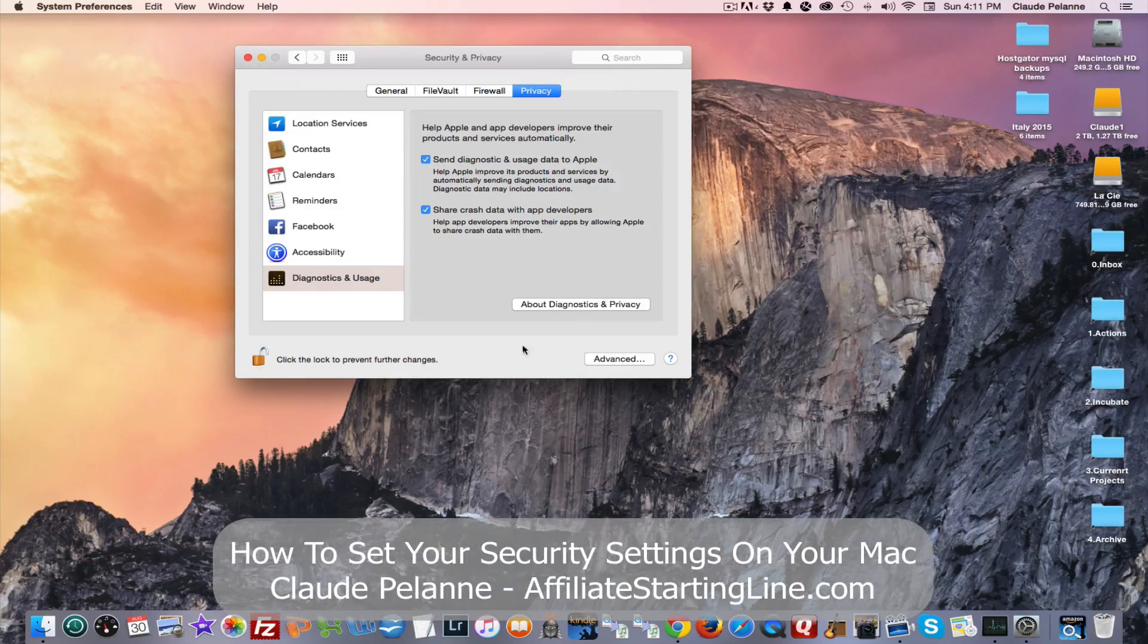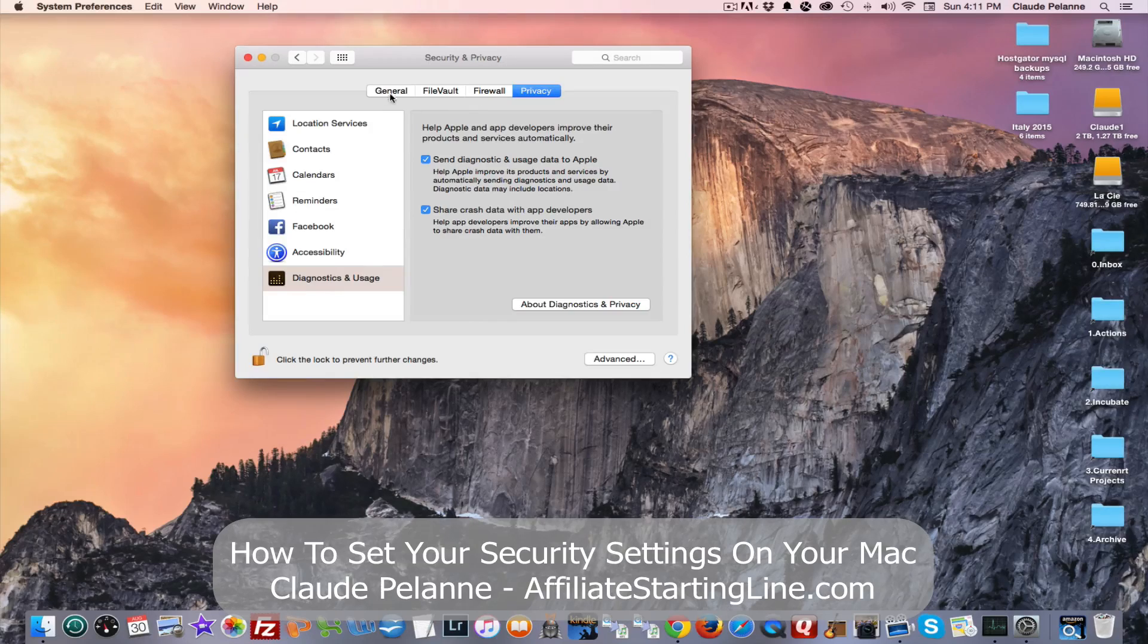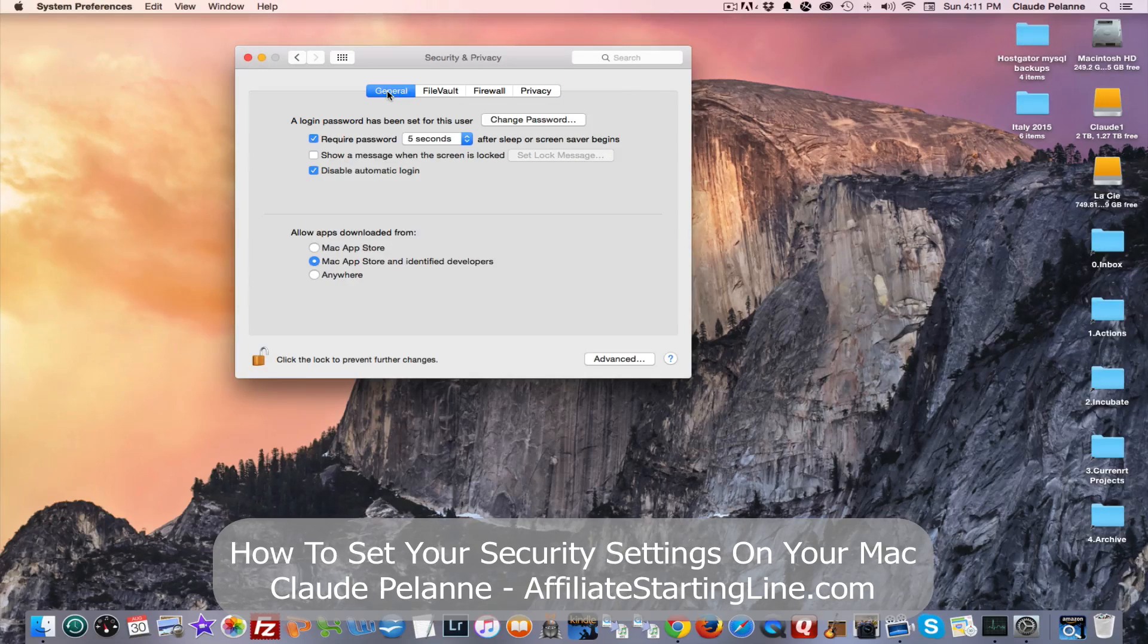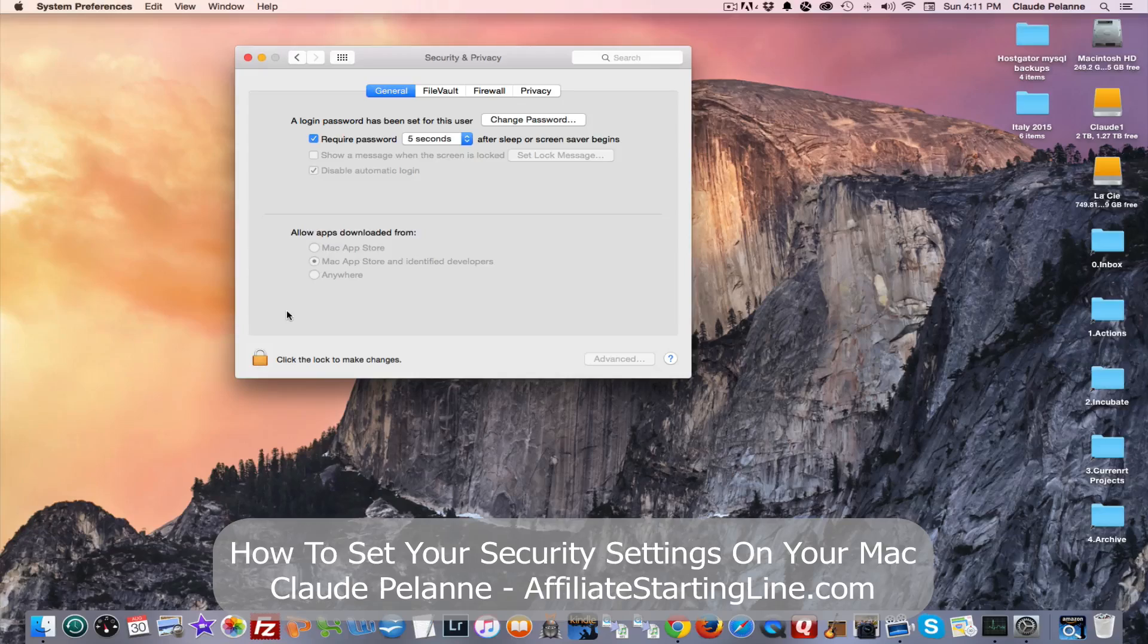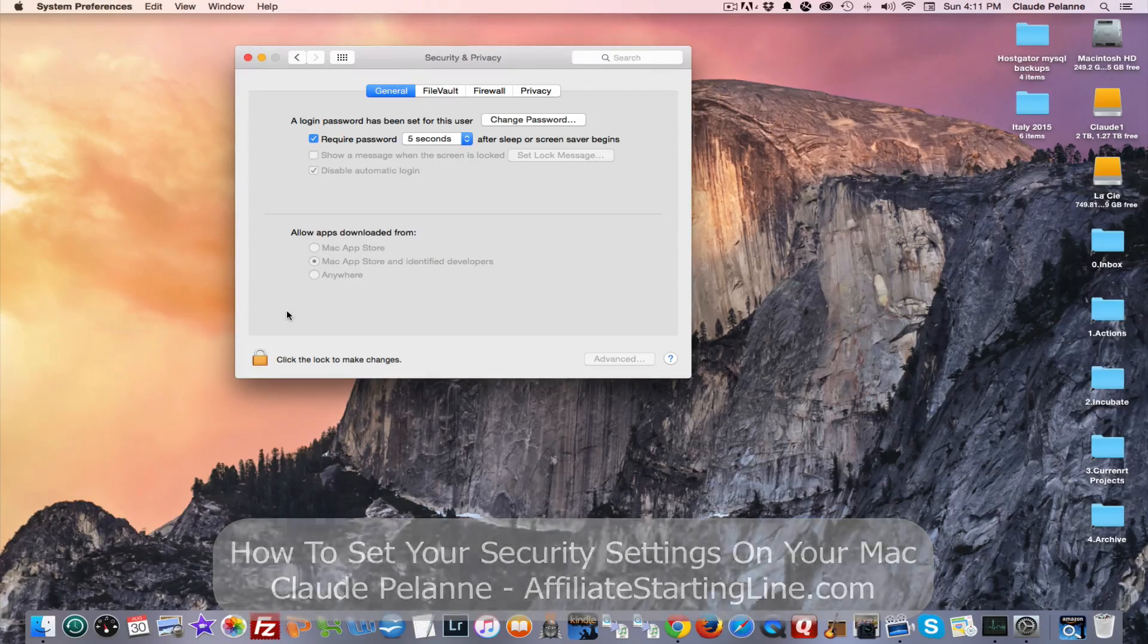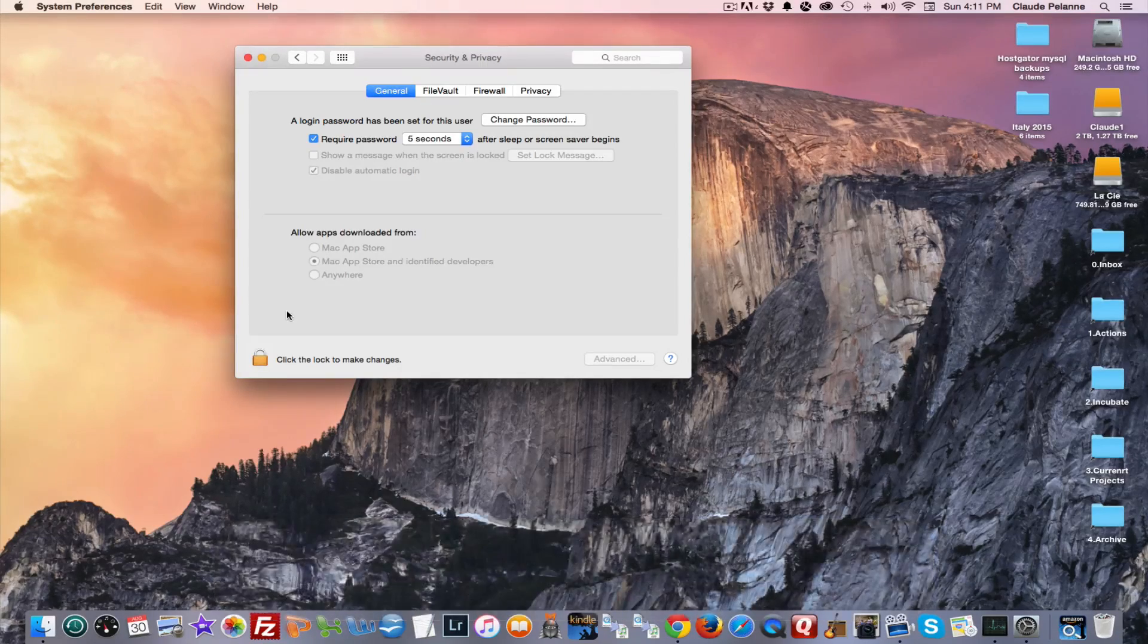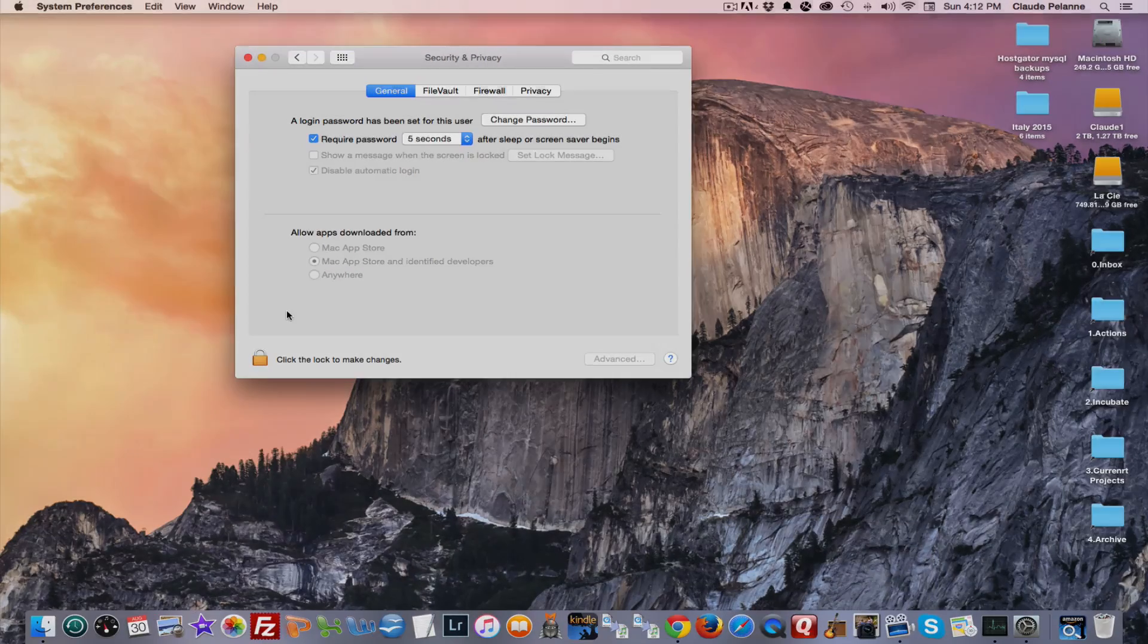So there it is. These are your security and privacy settings, which you should go back and take a look at and set them. Once they're set, you lock them in, and you're done. And that's it. I hope this video has been helpful. This is Claude Pallon, Affiliate Starting Line. Stay with it. Stay well. Talk soon.